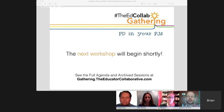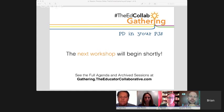Hi everyone, this is Brian. I'm one of the tech assistants with the Ed Collab gathering today and we're about ready to start workshop number seven. I'm going to pass this off to Heather Rocco who will introduce the panel and get everything going. So Heather, you're up.